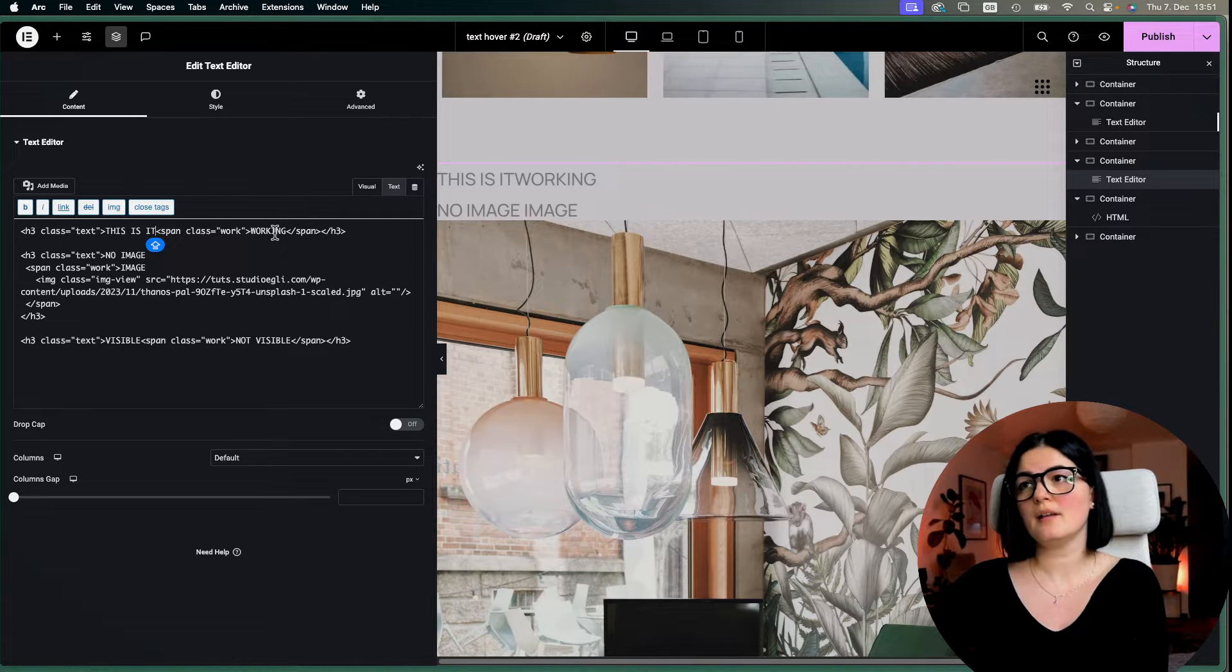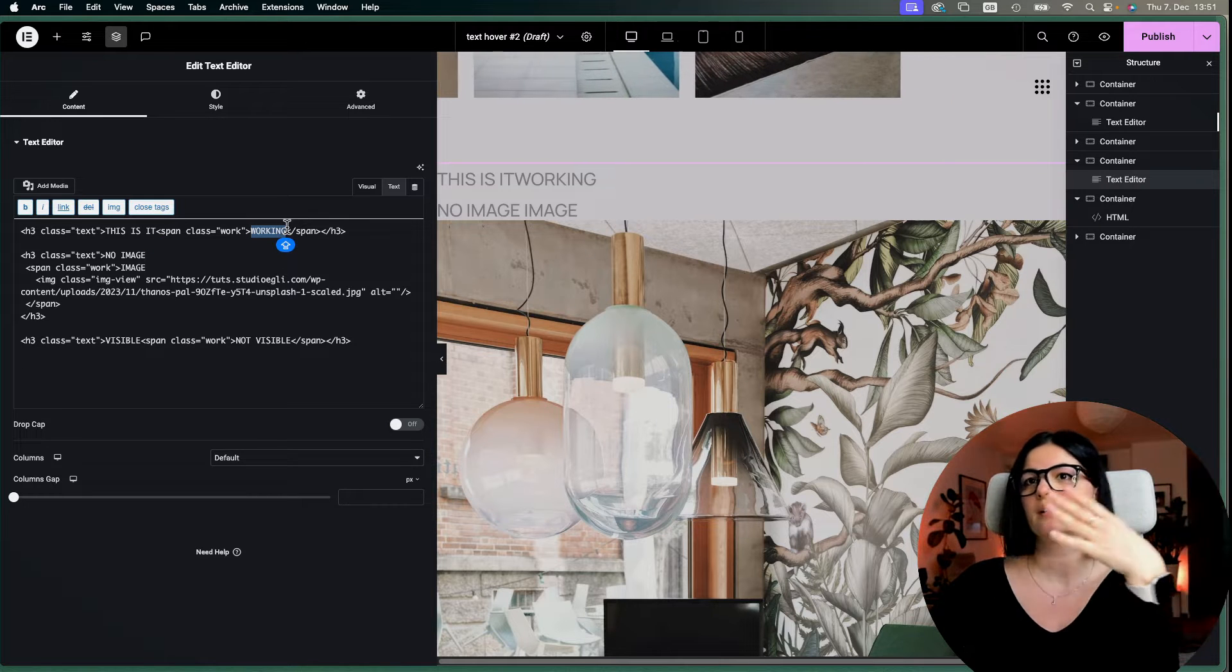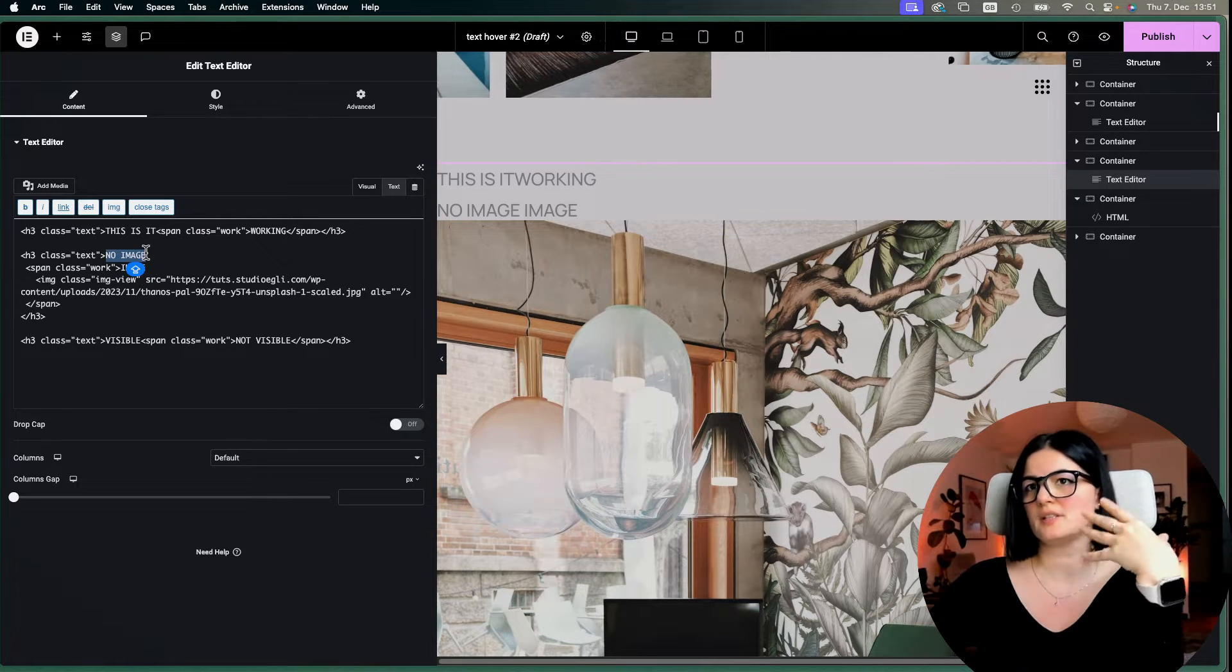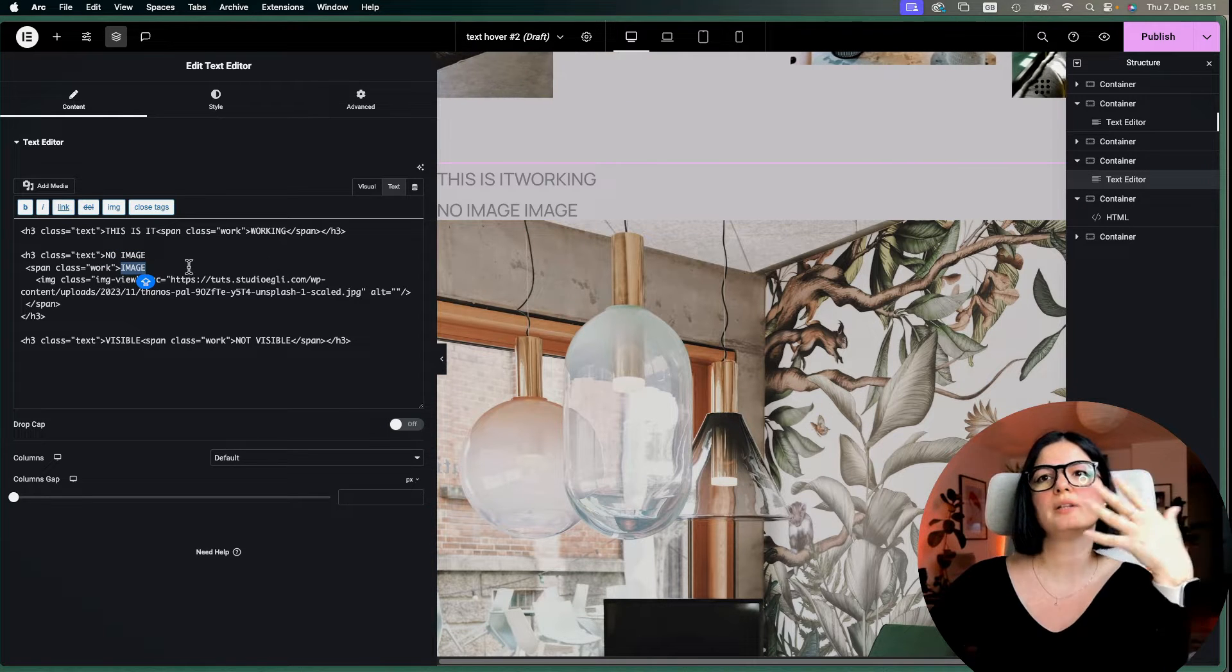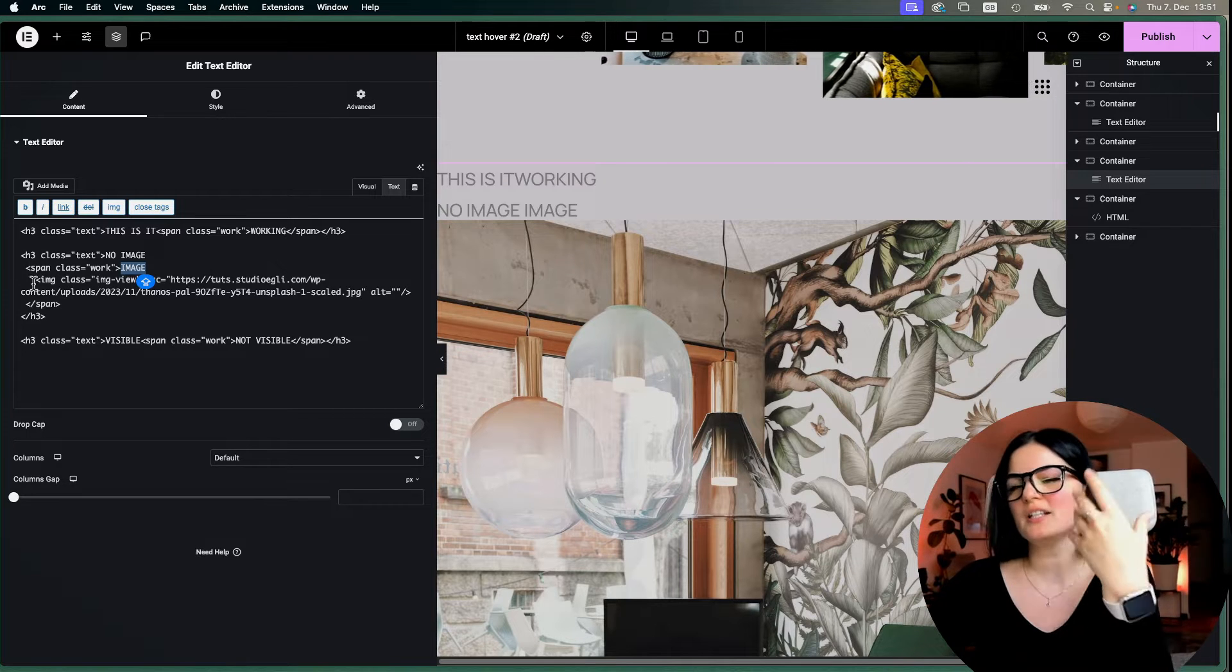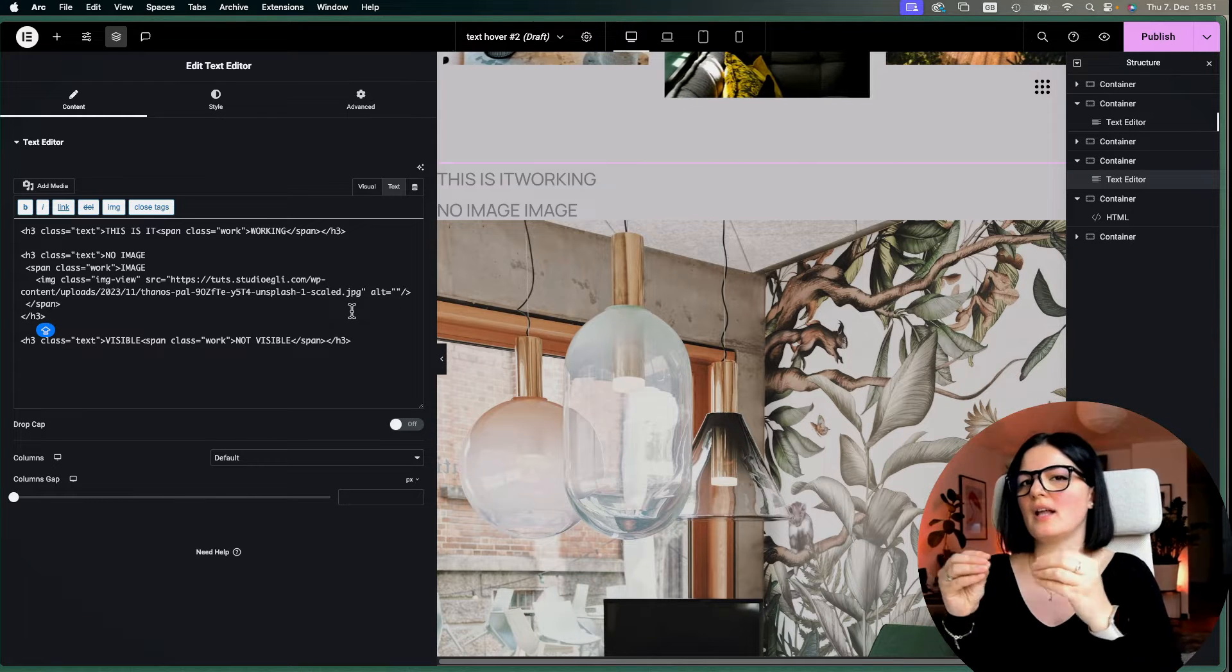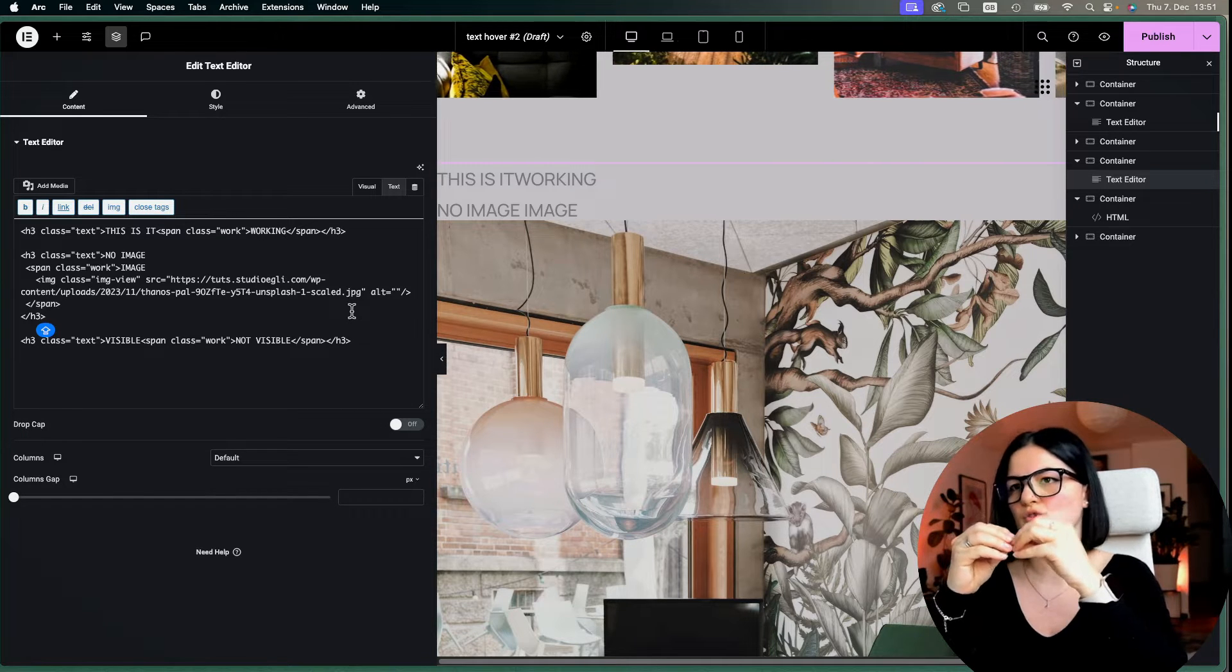So pretty much this is the structure of the second element. So each heading has a class of text, as you can see here and here. We add right in here the text that we want to have on the page. So for example, not working is going to be the text that you see without hovering on the text. So let's call it, this is it.